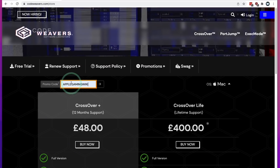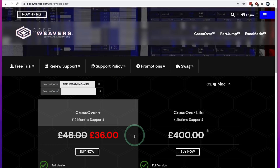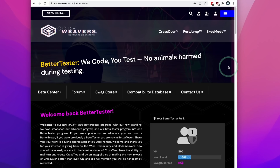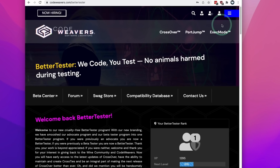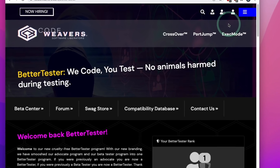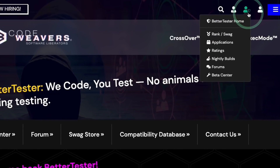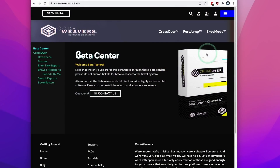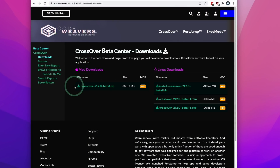If you use the coupon code APPLEGAMINGWIKI and click Apply, you'll get a 25% discount off your Crossover purchase. Once you've been accepted to the program — which should happen straight away — and logged into your account on the CodeWeavers website, you should find a new Beta Tester menu icon. Click on the Beta Center, then go to the Downloads section, and you'll have access to the Crossover 21.20 Beta.